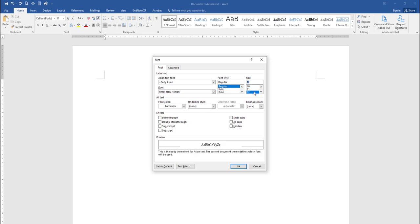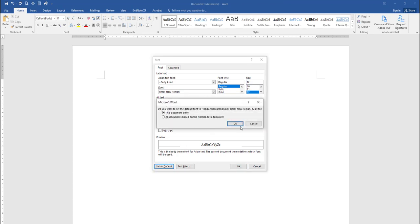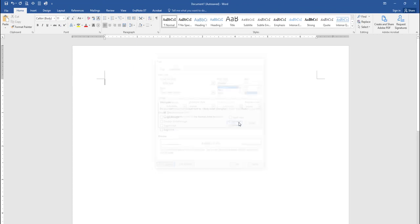The 7th edition of the APA manual allows a short list of additional fonts, including Calibri size 11, Arial size 11, Lucida size 10, and Georgia size 11. While it is acceptable to use those fonts and sizes, it is our recommendation to use Times New Roman size 12 for all of your assignments, as it will keep consistency for your papers and for your instructor's sake. Finally, be sure to click the default setting in the bottom left of the dialog box.